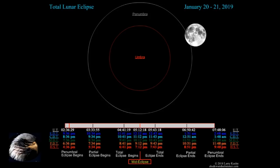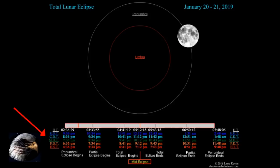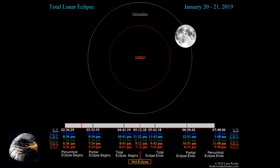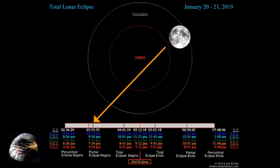The moon will be in the outer edge of the earth's shadow at that point and will start to dim and gray. Once it gets into what we call the red zone of the total lunar eclipse — where you see the blood red effect — that will be at about 11:41 p.m. on the east coast.